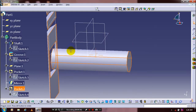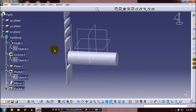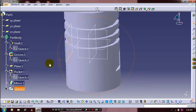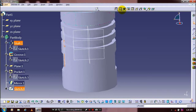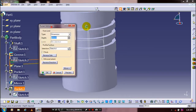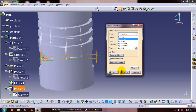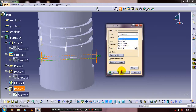Sorry, there is an error with the pocket feature. When creating a pocket, you have to select the pocket and specify the depth of cut. Specify Up to Next and click OK.